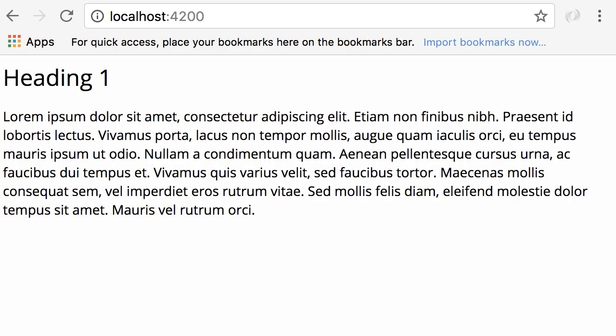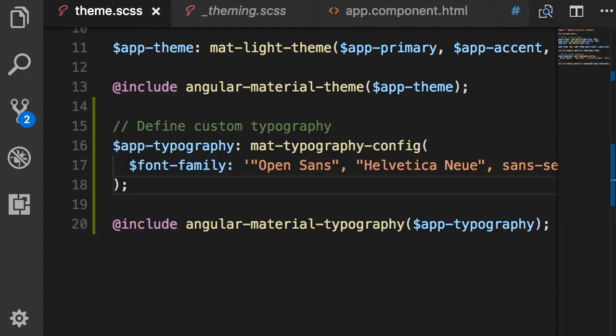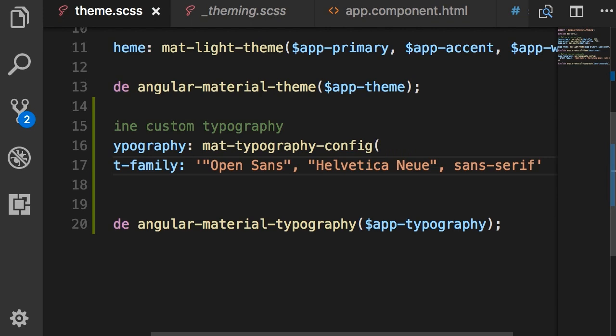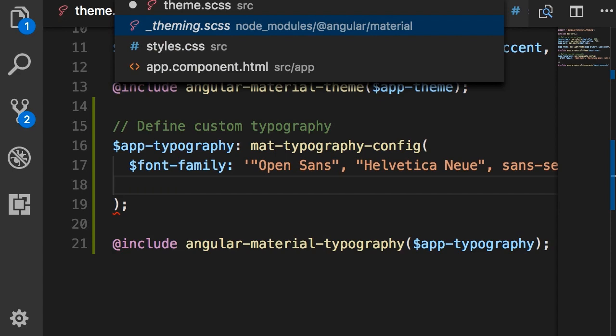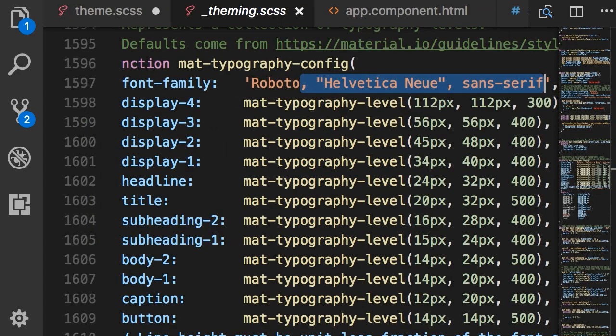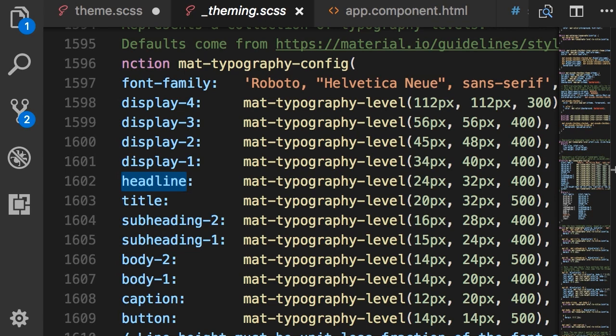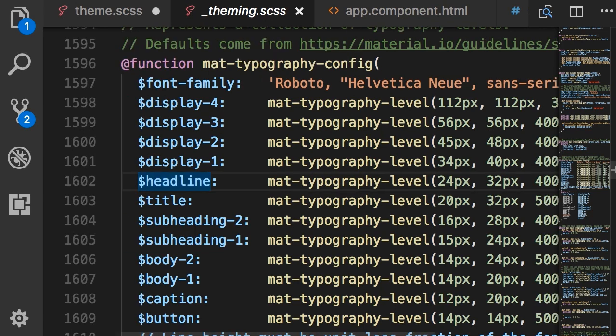Now back in the browser, so what you see here is the Open Sans font. Now let me show you how to customize the heading. So here in mat-typography-config function we can pass another argument. Let's go find the name of this argument. So back in the main theme we have headline that is used for h1 elements. So I'm going to simply copy this line here.